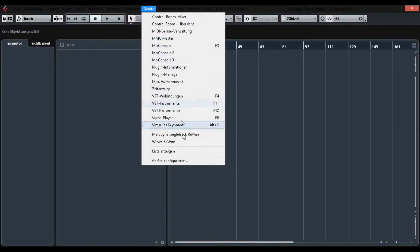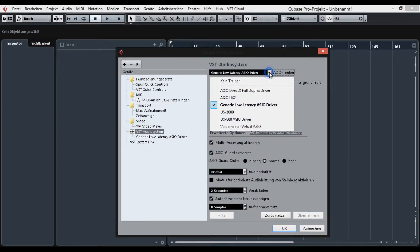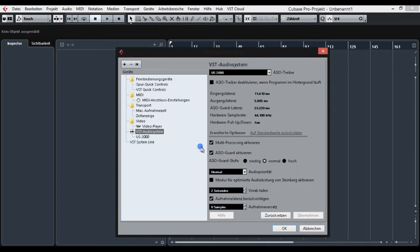Find the configuration settings. Change the default ASIO driver, or the respective driver for your OS, to your interface's driver.